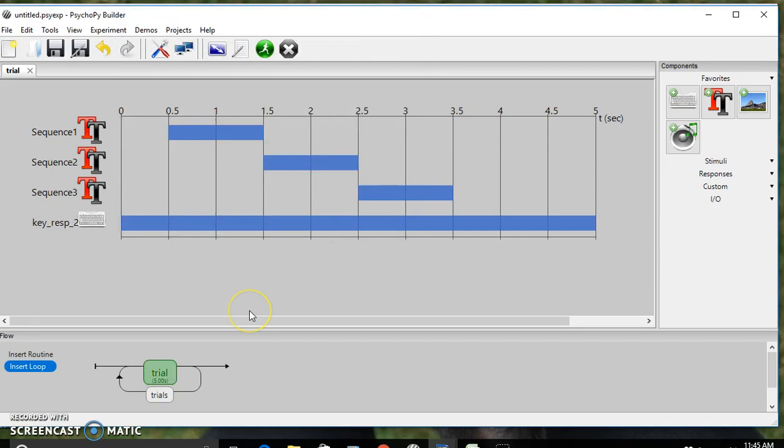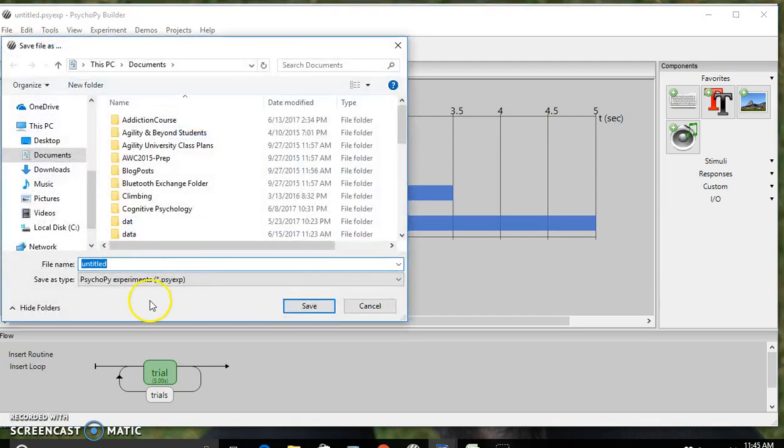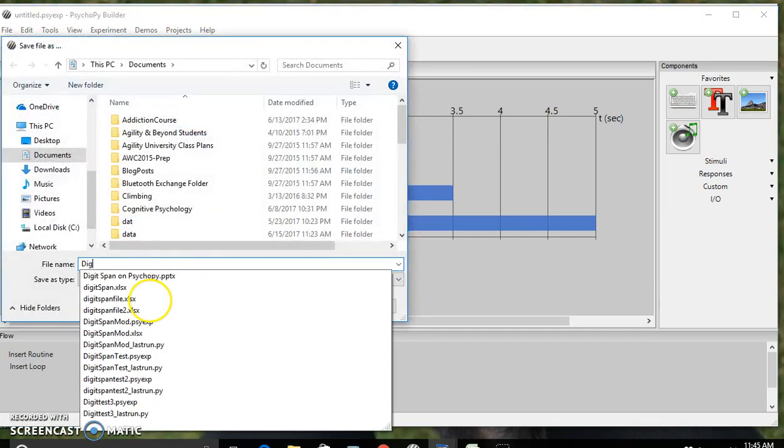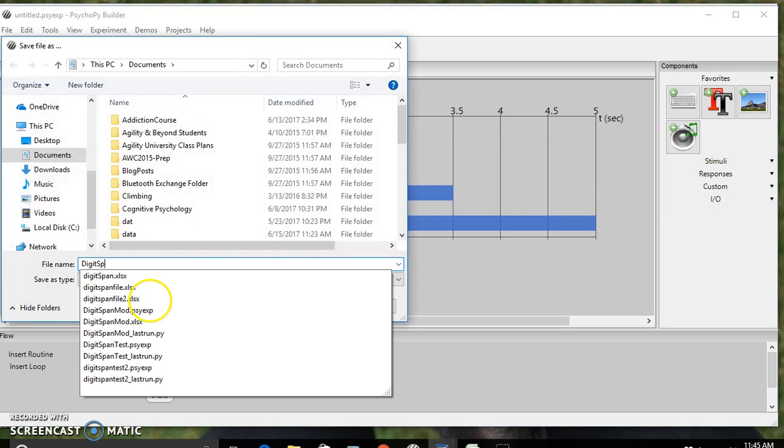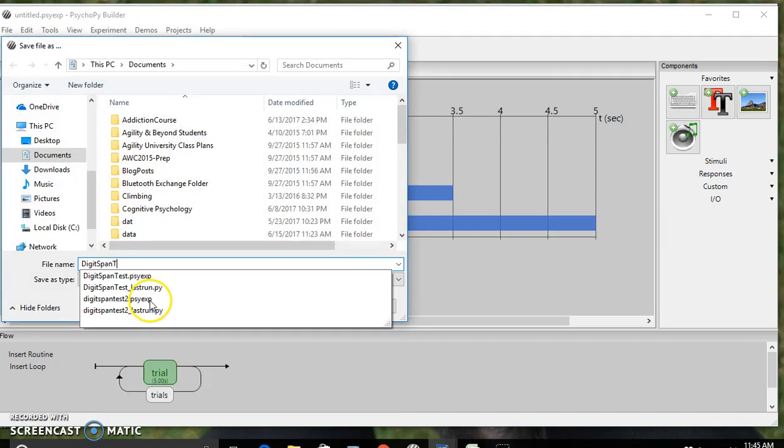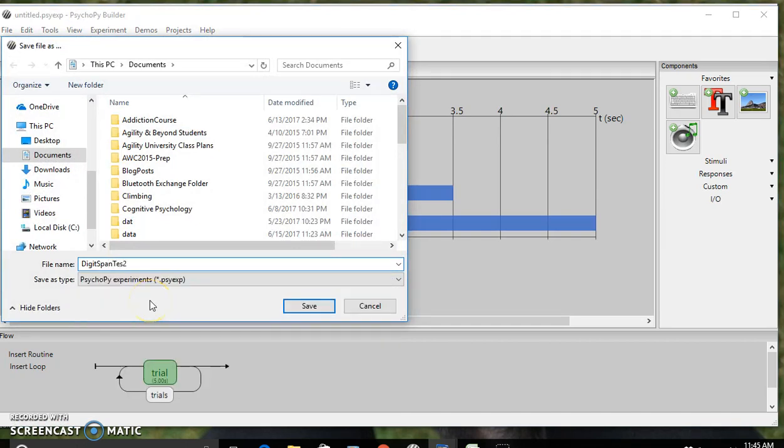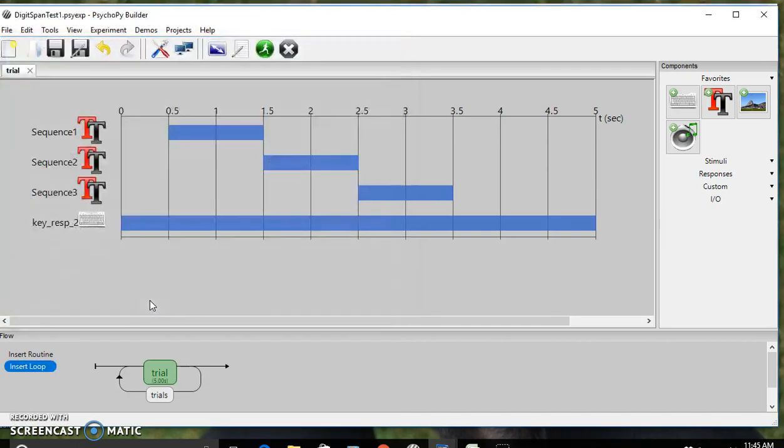There we go. Now we have the digit span test. We'll hit save and there we have it.